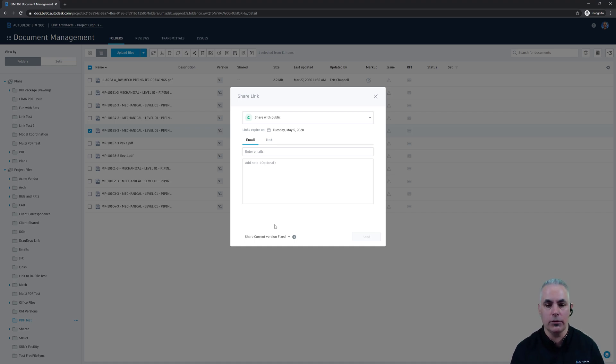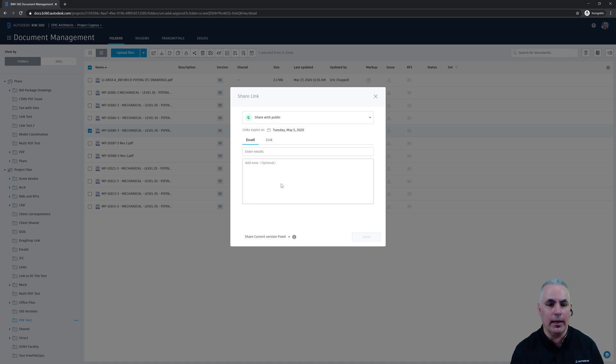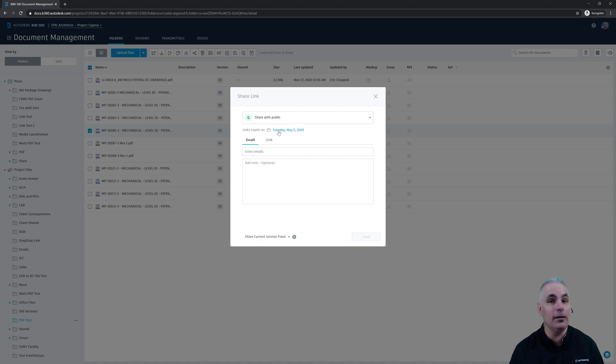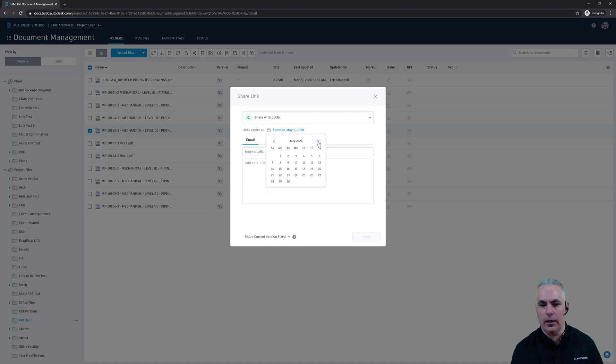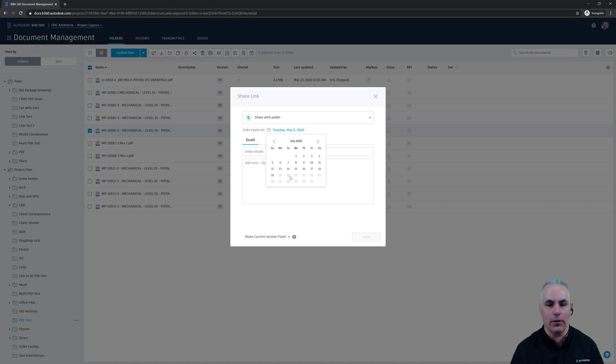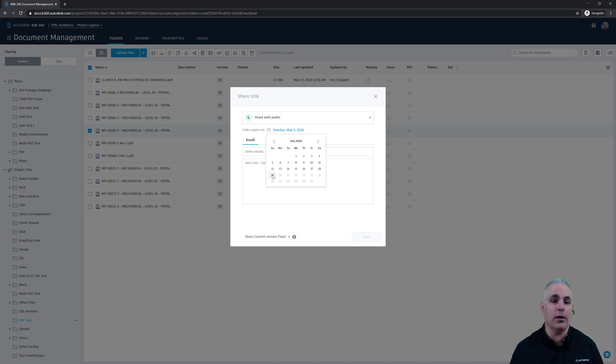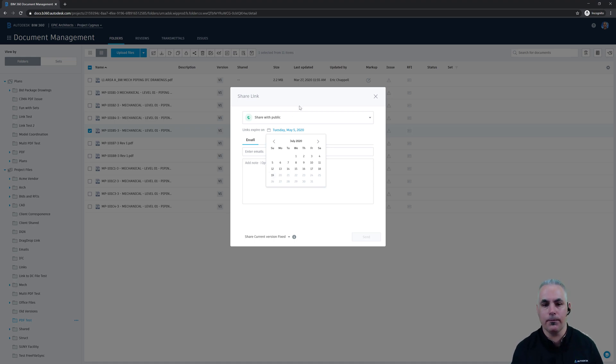Now, something else that I need to point out is the expiration. Notice that it gives me the option to choose when this link expires. And it must expire. It can't go on forever. And in fact, there's a limit that I believe is around 90 days. You can see that I can go through May, June, about to the middle of July, and that's as far as I can go. Today is April 21st. So that's about three months is the longest that I can allow this document link to be present.